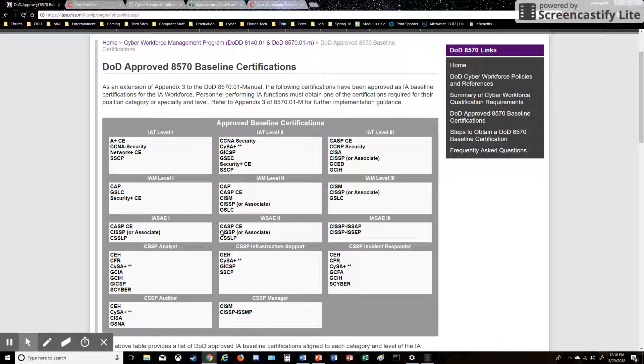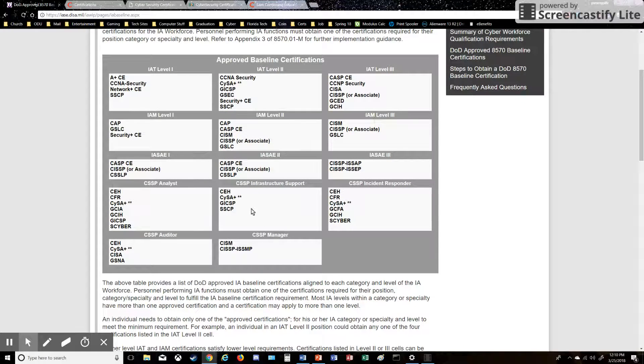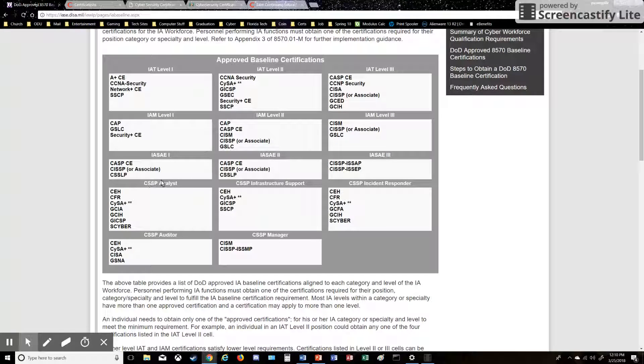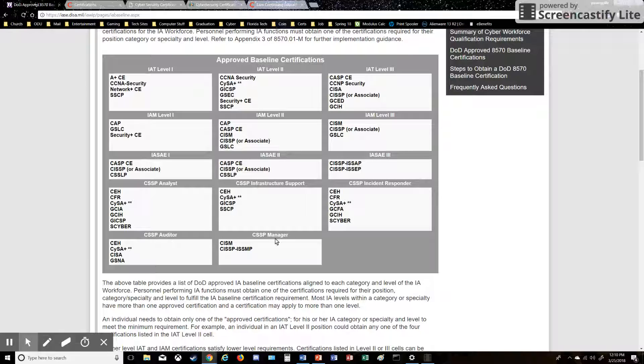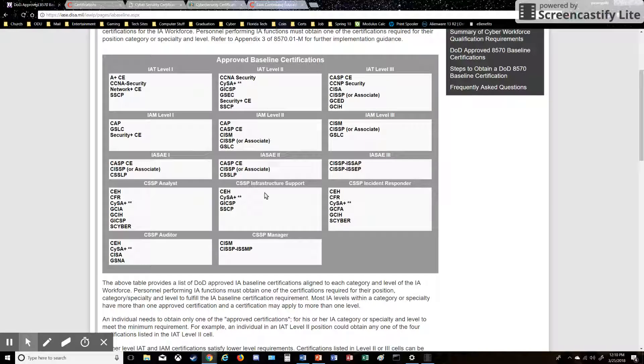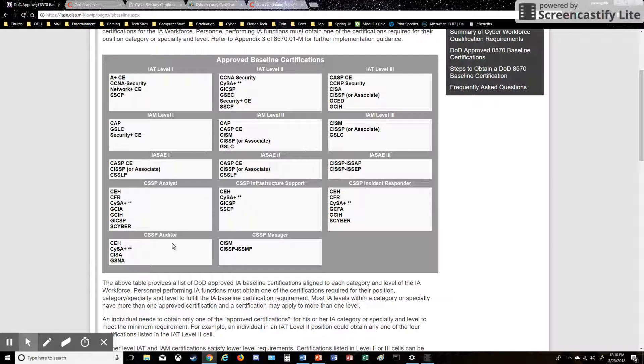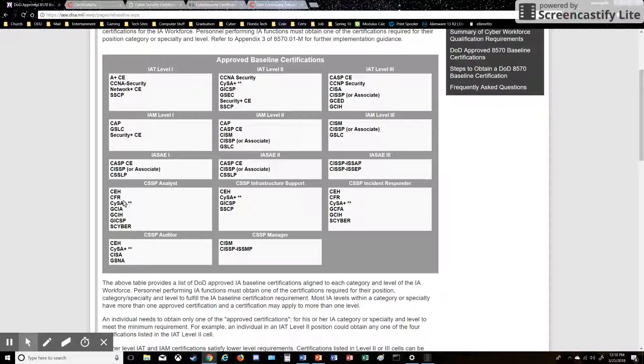And then for here, the CSSP sections, you have analyst, infrastructure support, incident responder, auditor, and manager. So CEH, that Certified Ethical Hacker, that is my second certification that I just got, and this fills out four of these categories right here: analyst, infrastructure, incident response, auditor. So that is definitely an important cert to have.